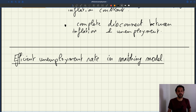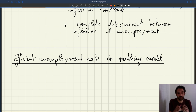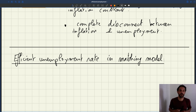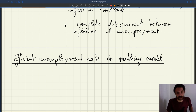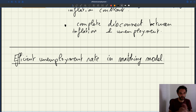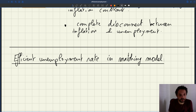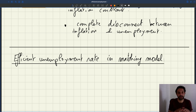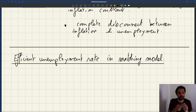Now we're going to try to figure out what is the efficient unemployment rate in the matching model — what it depends on, how we can compute it, and how we can illustrate it in the model that we've seen. The first step is to define what it means to have an efficient unemployment rate and understand what elements are involved.